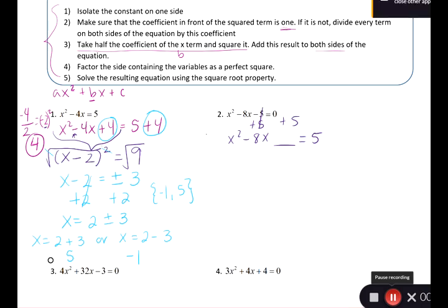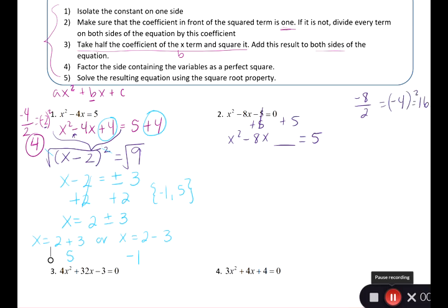Take half of the b term: negative 8 divided by 2 gives negative 4. Square that to get positive 16, since negative 4 times negative 4 is 16. So add plus 16 on both sides. On the left side, factor as a perfect square trinomial: (x minus 4) squared. The right side is 5 plus 16, which gives 21.